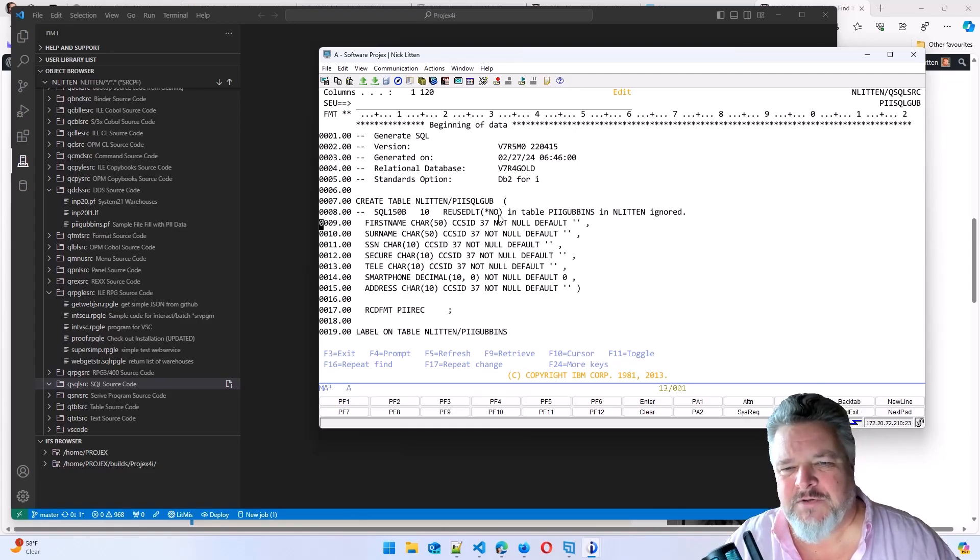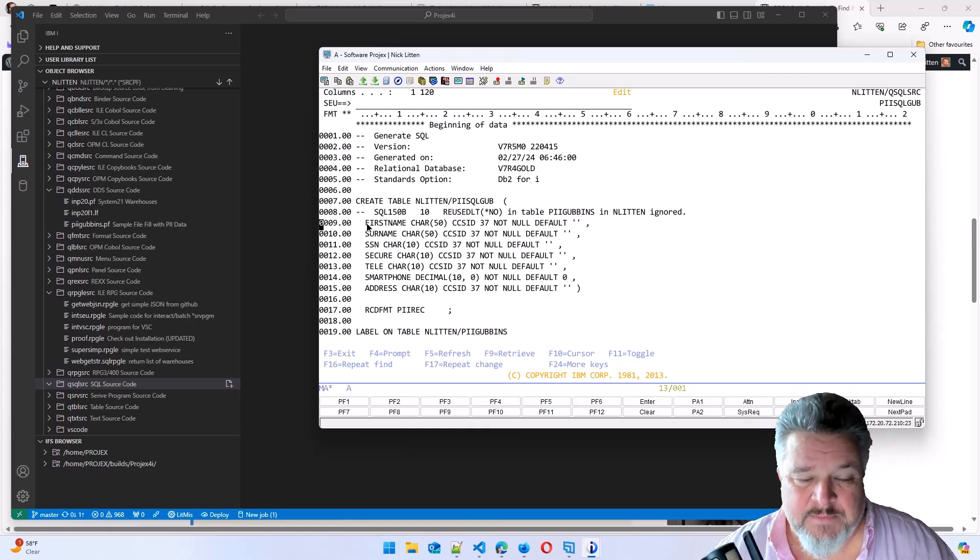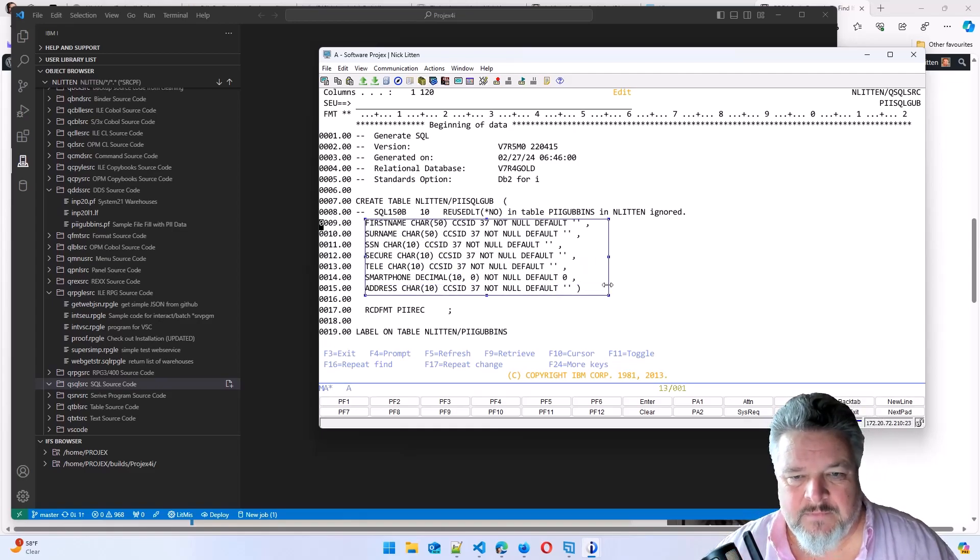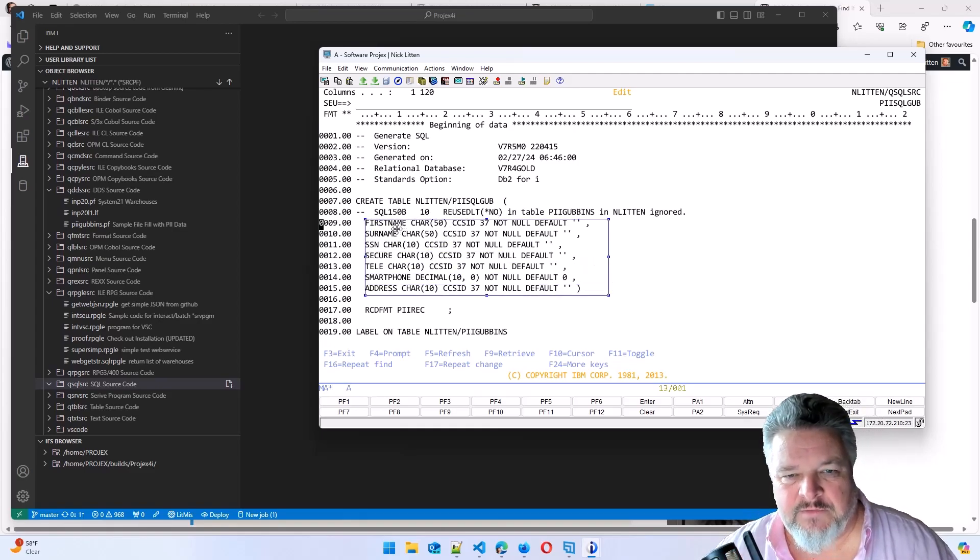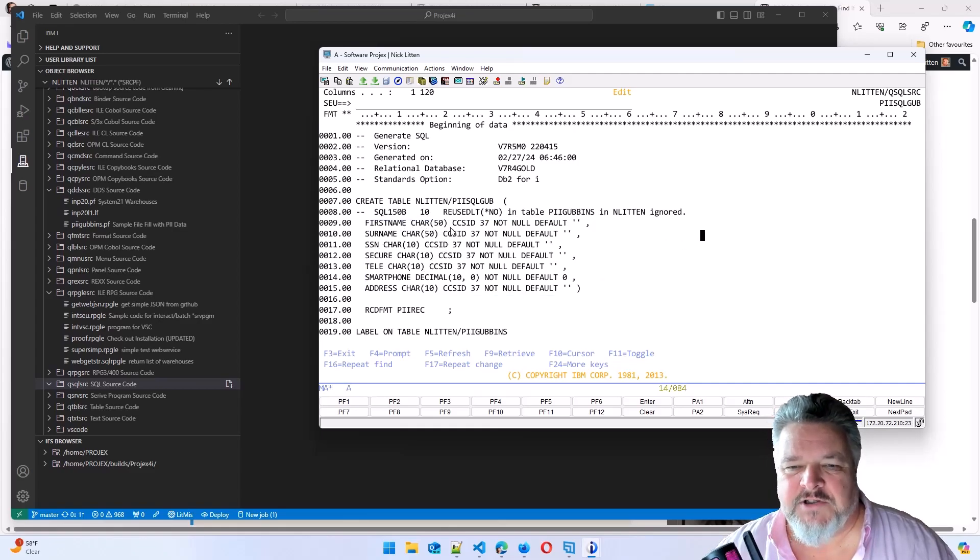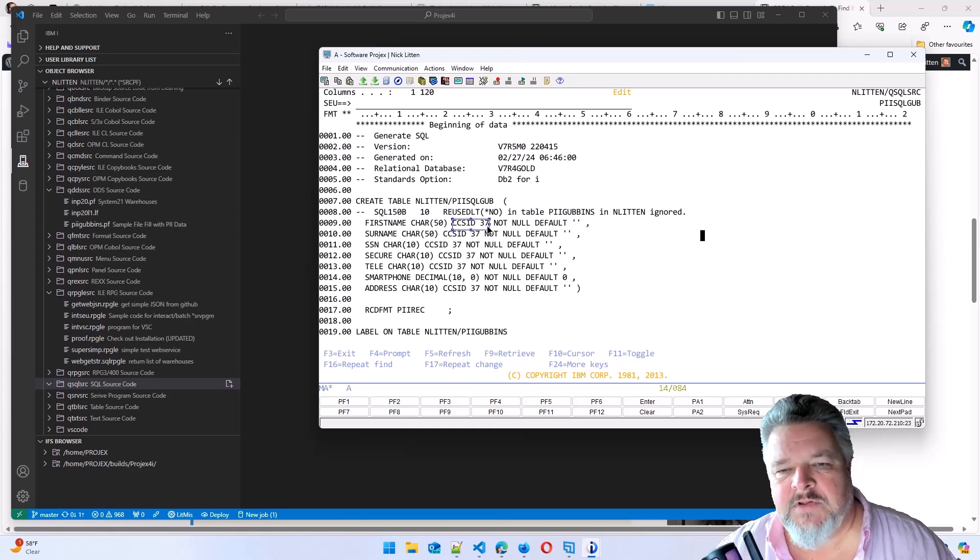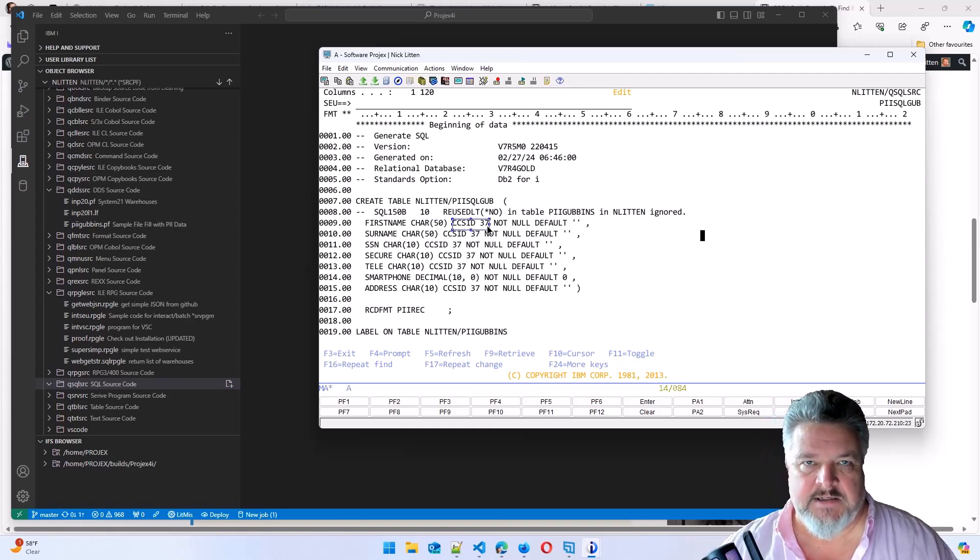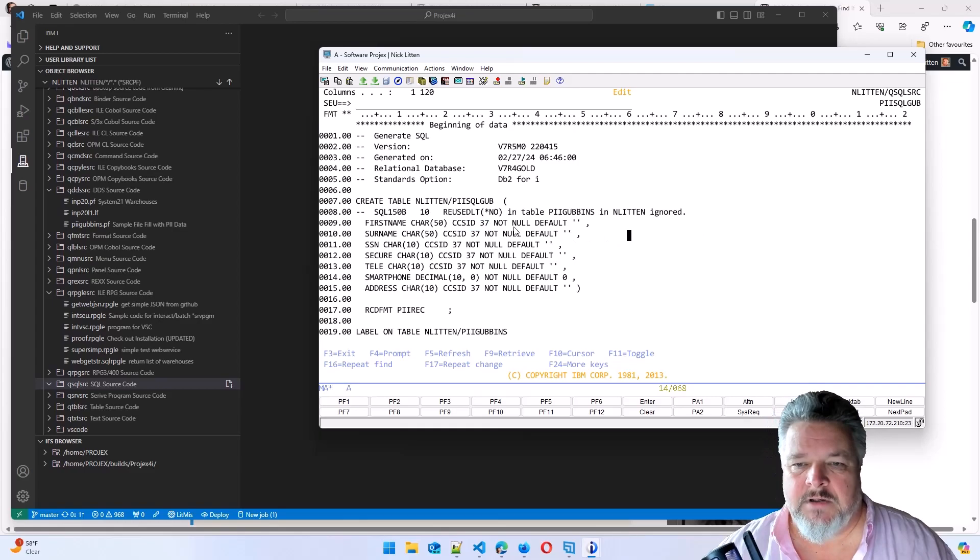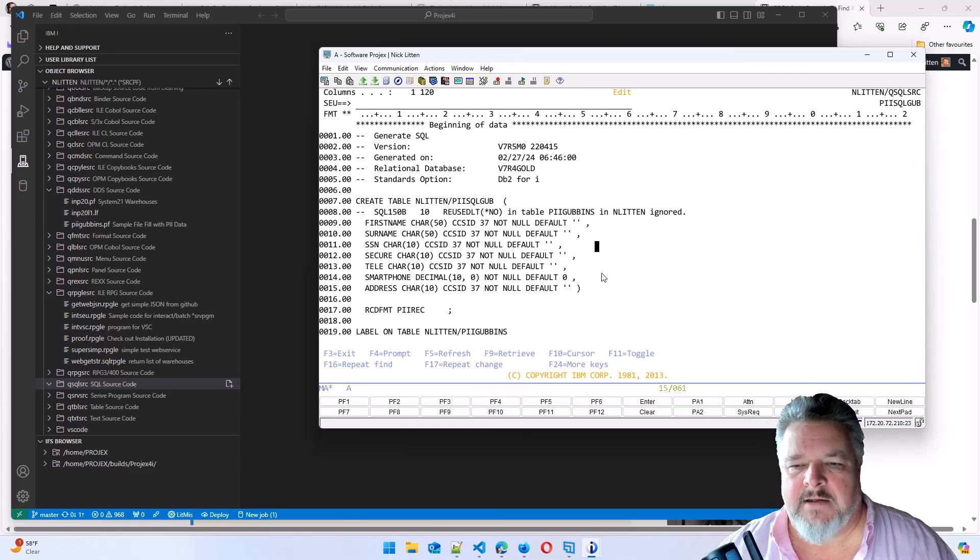These are my fields. Remember we looked at first name, surname, social security number, all of the alphas. What SQL has done is it's told us the exact definition is the same. It's also told us the CCS ID that's being used. And it's not null. And there's a default value of blanks.